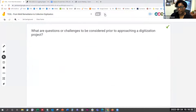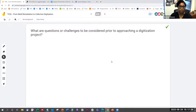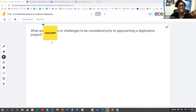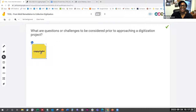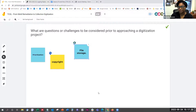The next slide will start our discussion. The prompt: what questions or challenges should we be considering prior to approaching a digitization project? The main question that always comes up is copyright — and the answer to copyright is always 'it depends.' File storage and prioritization also come up immediately.